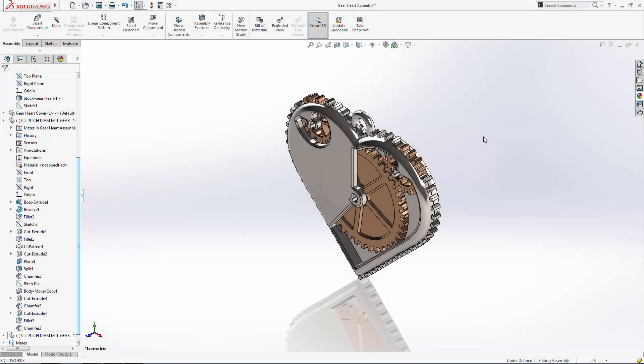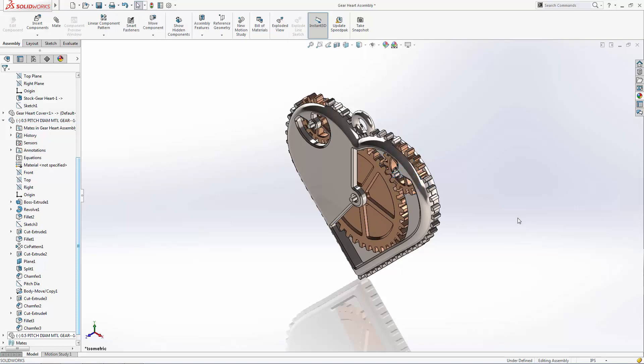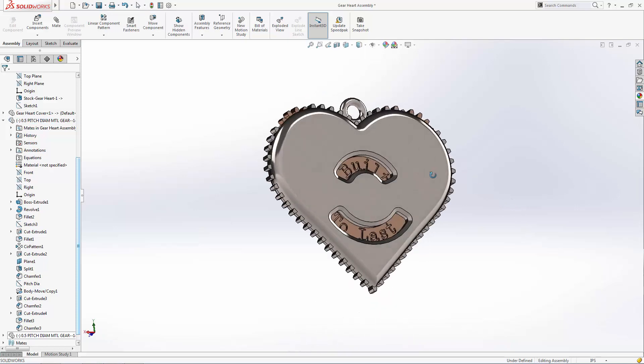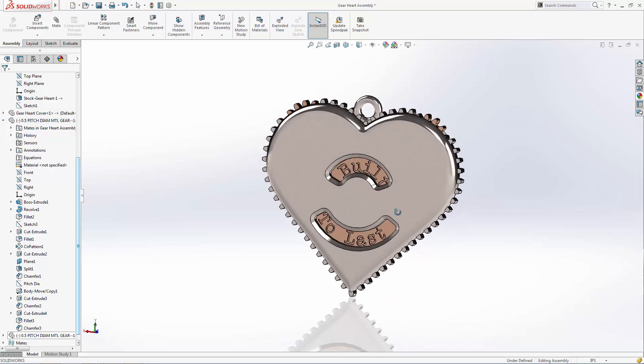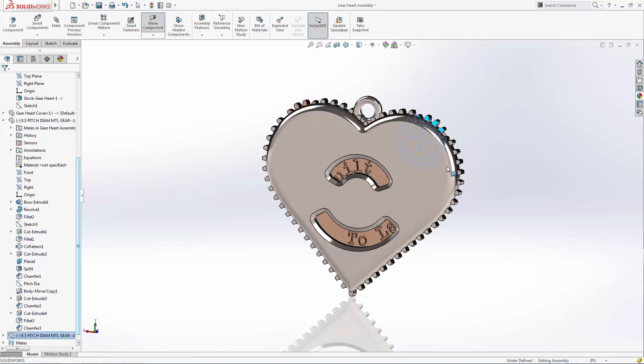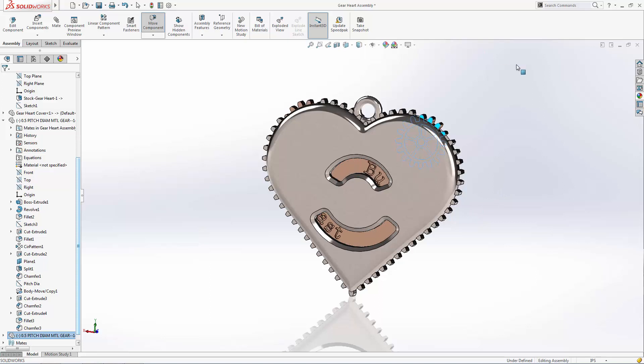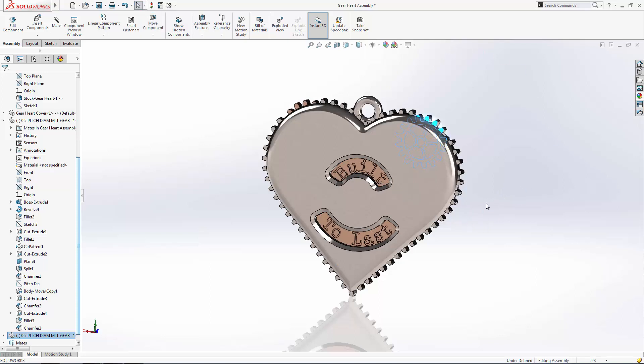Hey SolidWorks community! A while back we provided a tutorial series on designing a functioning geared heart pendant with a rotating message. In that series we showed you how to design the enclosure around a few existing gears using mostly essential and advanced modeling features, and we brought the pendant into the assembly environment to run through using basic and advanced mechanical mates.